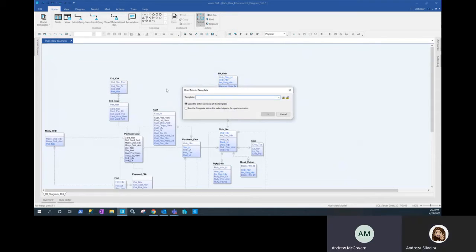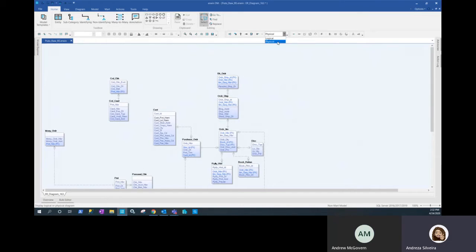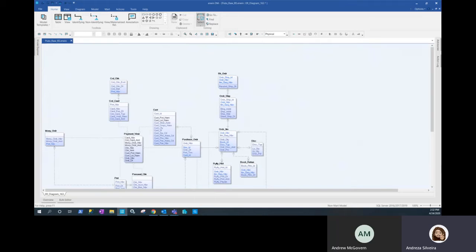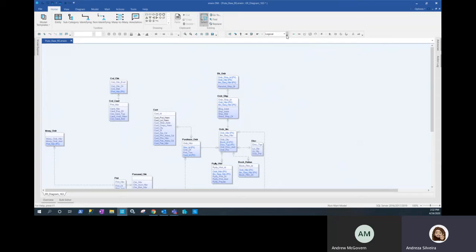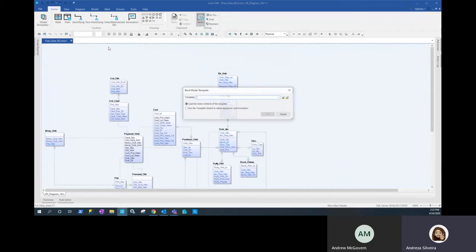Just as a reminder, this is a logical physical model. So when we apply the template, it's going to break those out into the different diagrams. We have a logical and a physical side, but since we just reverse engineered this model, the logical side looks exactly as the physical side.